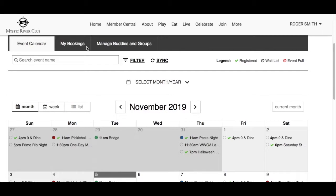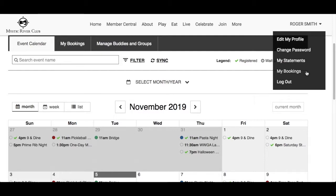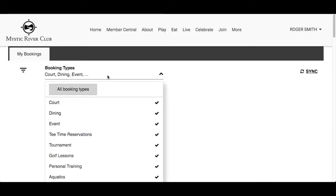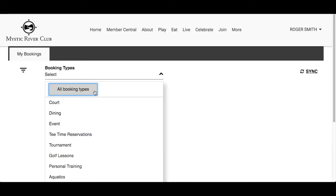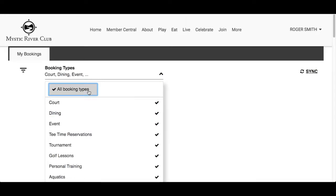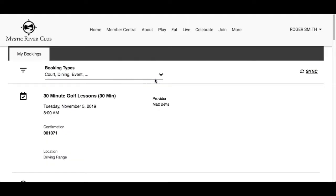The My Bookings tab can be accessed from within the individual booking module — for example, the event calendar — or by clicking on your name in the top right corner and selecting My Bookings from the drop-down. The booking type filter by default will display all modules; note only modules available for the club will be displayed. Click 'All Booking Types' to deselect all modules and select only the modules you want to view bookings for.